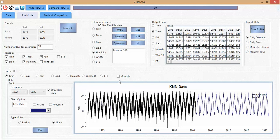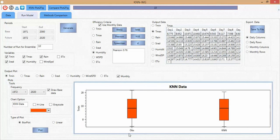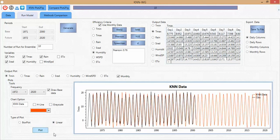If you want to check the data monthly — it is better to aggregate the daily data — you can select monthly data. I select the box plot option with a chosen color and click Plot. You can see the box plot of the data for the observation period and for the future period from 1972 to 2020. The match of the data here is good and reasonable according to the efficiency criteria.